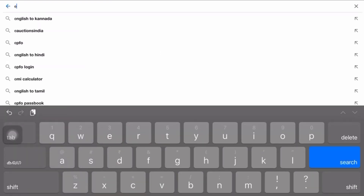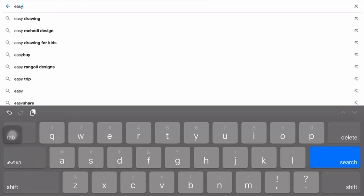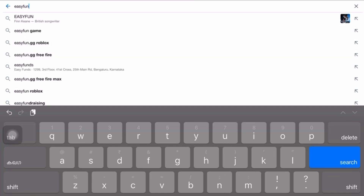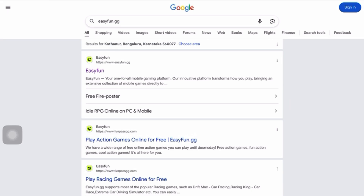First, open up your browser — Safari or Chrome works fine — and head to a website called easyfun.gg. This site offers cloud gaming, which means you can play games like Roblox without installing anything.